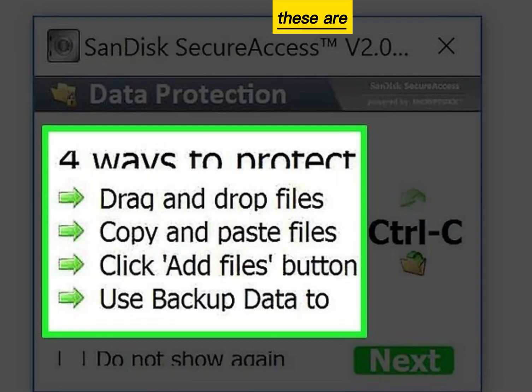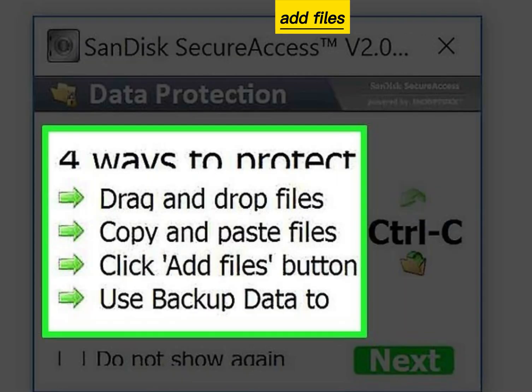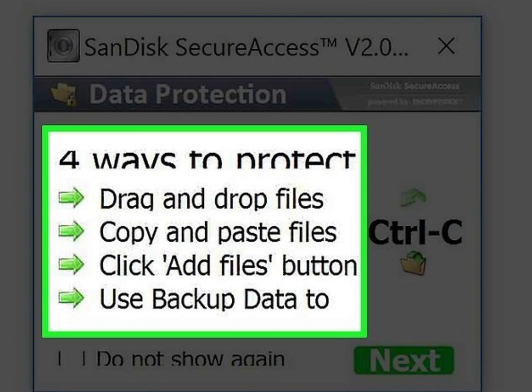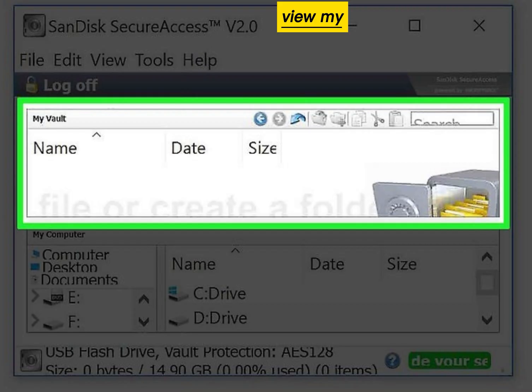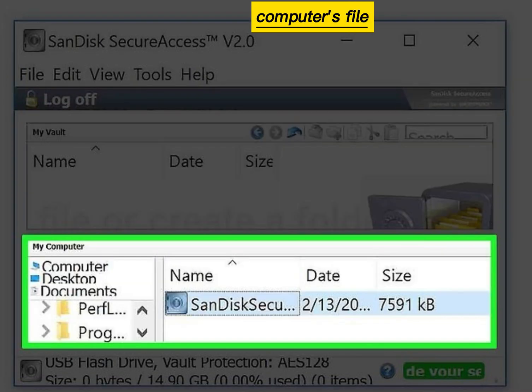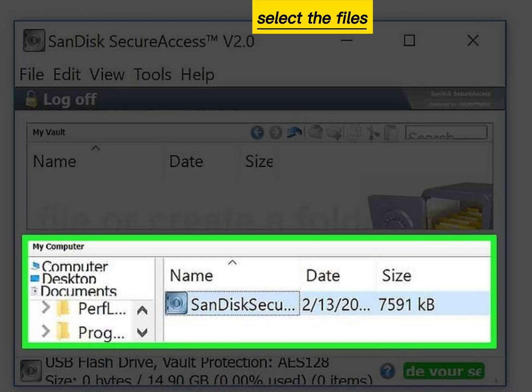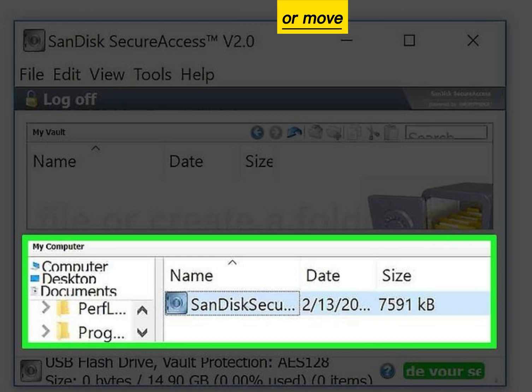These are the four ways you can add files to your vault. View my vault. Use your computer's file directory to select the files you want to copy or move to the vault.